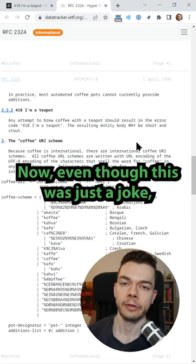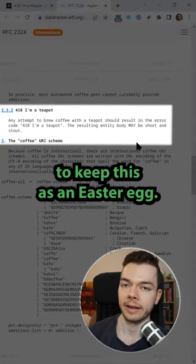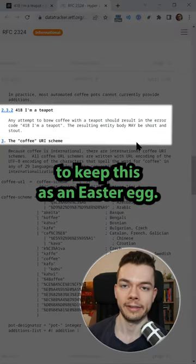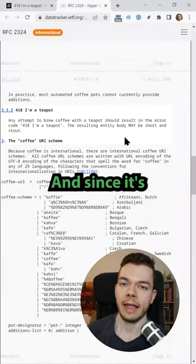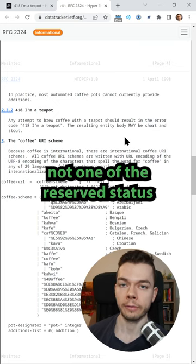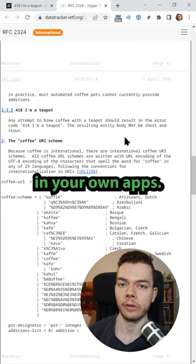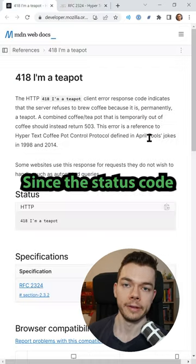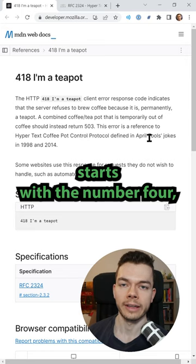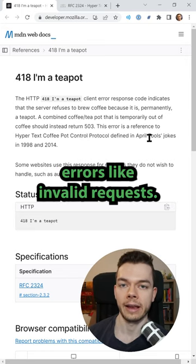Now even though this was just a joke, some websites decided to keep this as an easter egg and since it's not one of the reserved status codes you can even use this in your own apps. Since the status code starts with the number 4 you should use it for client-side errors like invalid requests.